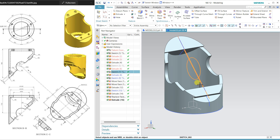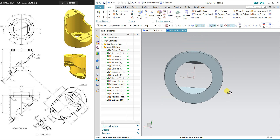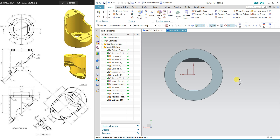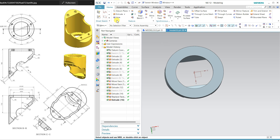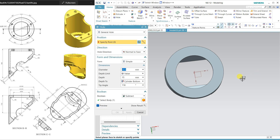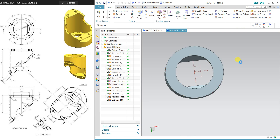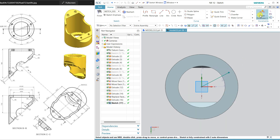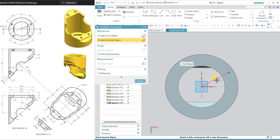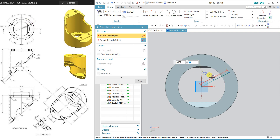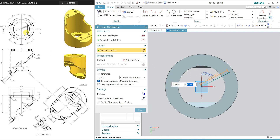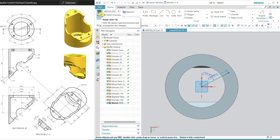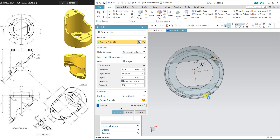Hide all the sketches. Most of the portion we have already drawn. Now we have to apply some holes. Select the Hole command and select this face. Use this line and click. Dimension using angular: angle is 60 degrees from vertical, change to 60. This distance is 120 — half of 120 is 60. Close and finish.